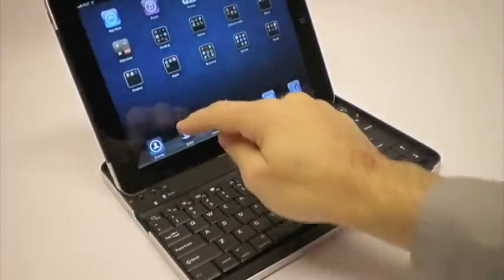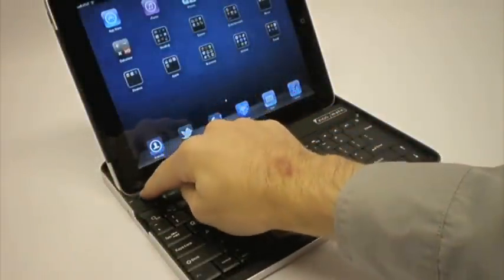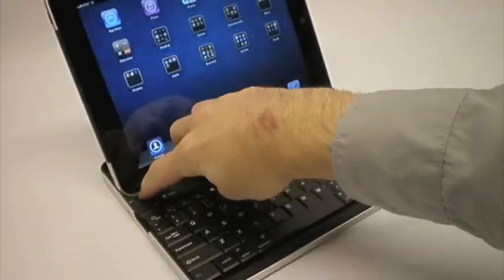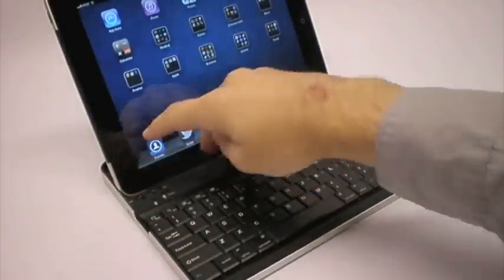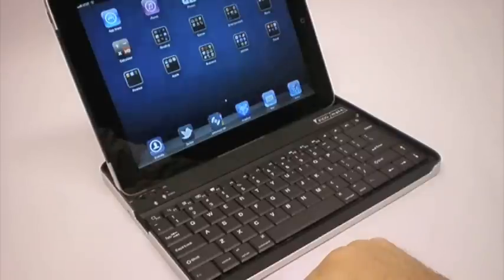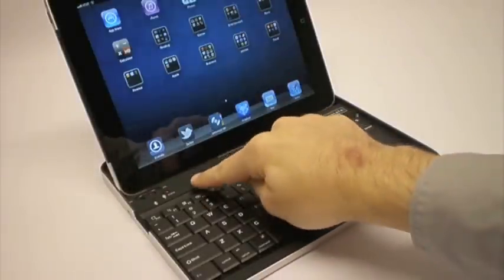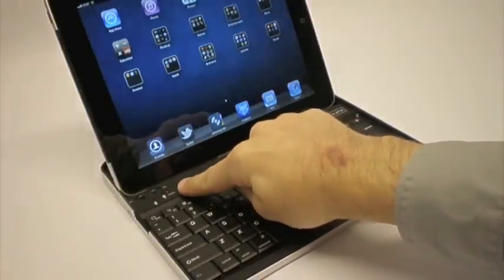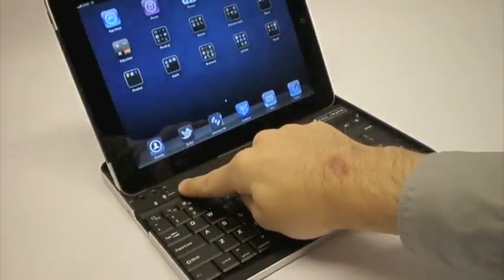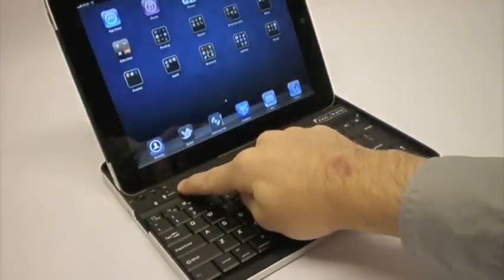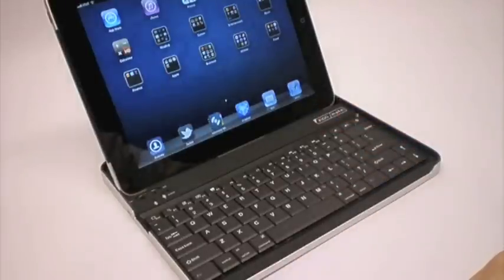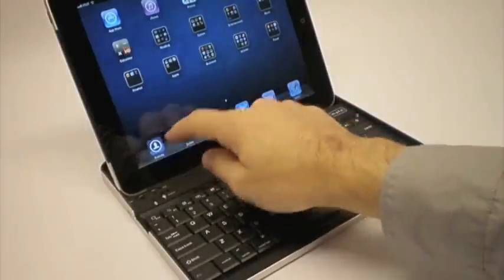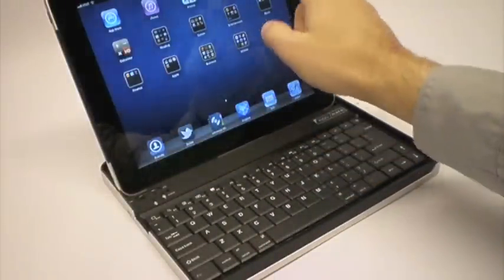So what I'm going to do first is I'm going to turn on this little button here, and you'll see a red status light come on. That red status light is letting you know that the keyboard is good to go.